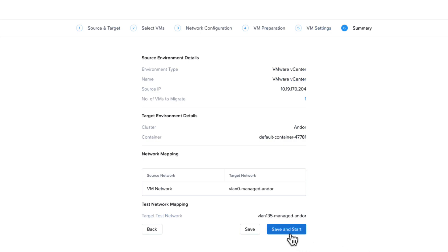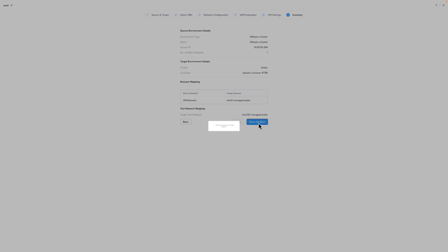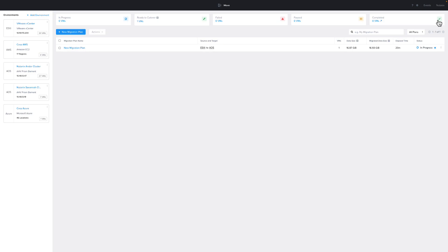From the Migration Plan Summary screen, you can choose back if you want to change something, save your migration plan if you want to start it later, or save and start, which is what we're going to do. On the Move dashboard, we can see that the migration plan is in progress, and it will say in progress as long as there are VMs that have not been migrated to the target.